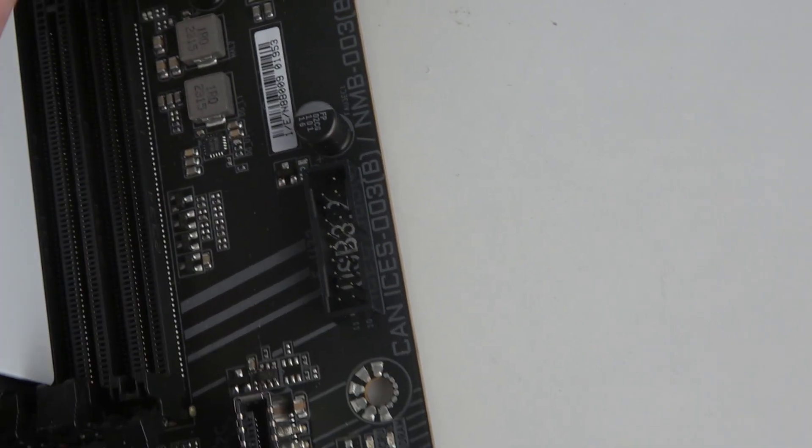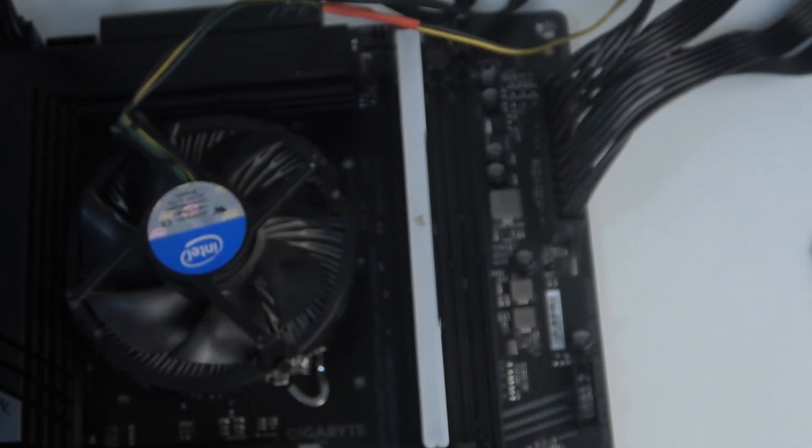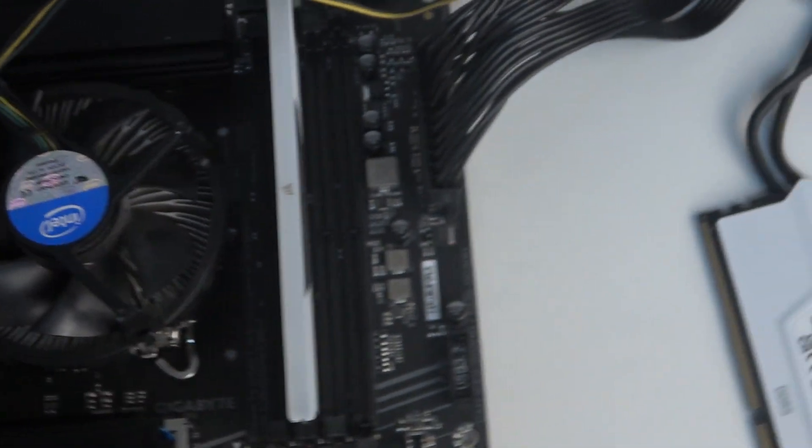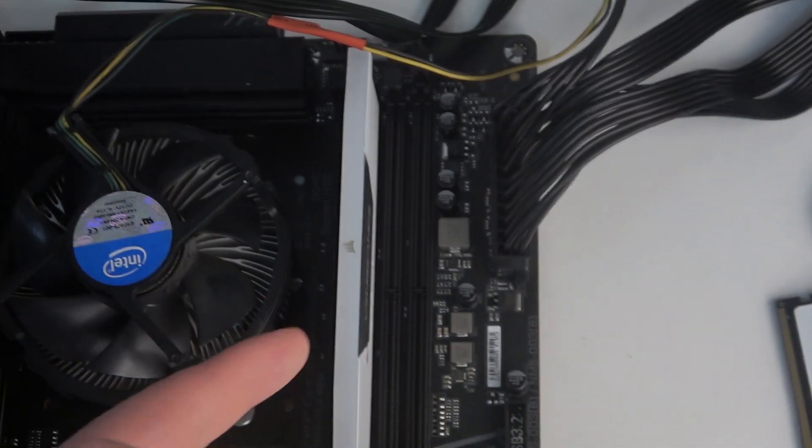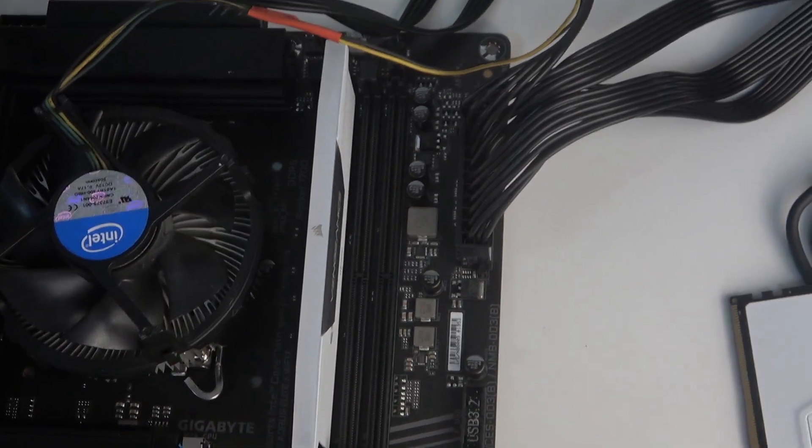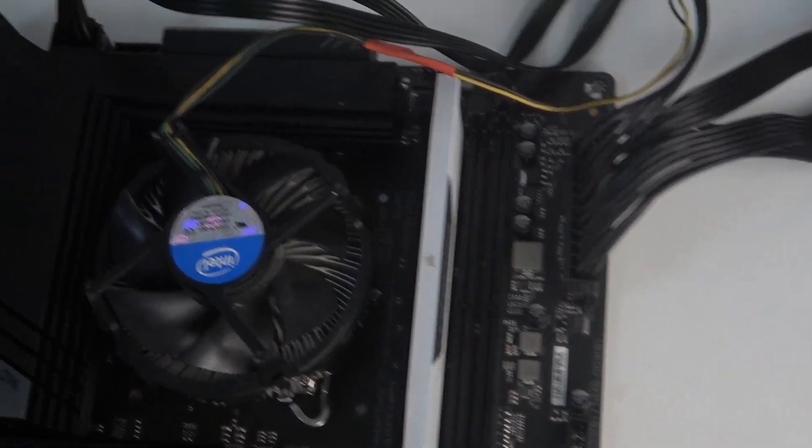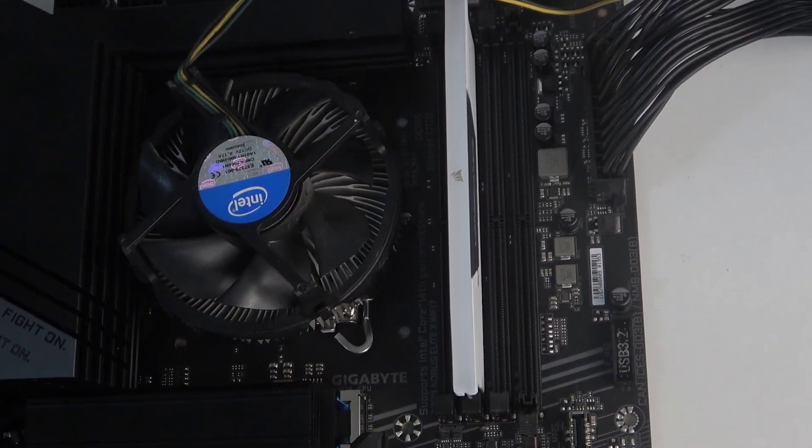So the slots should close on themselves, and we just inserted our first RAM properly. Now do the same thing with the other one on the other port.